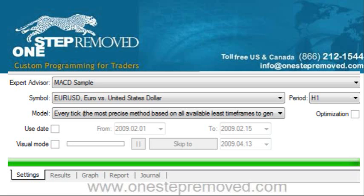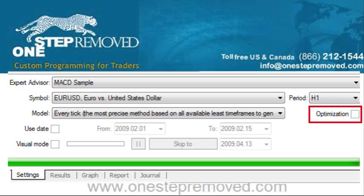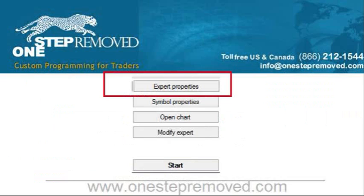Over to the right, you select the Period — in this case I've gone with H1. Below that, you see Optimization. If you have a couple of variables that you want MetaTrader to find the best outcome for over that time period, put a check next to Optimization and it'll run the test. Just so you know, if you do optimize it, it's going to take substantially longer than it otherwise would have. So if you want a quick answer, leave that blank.